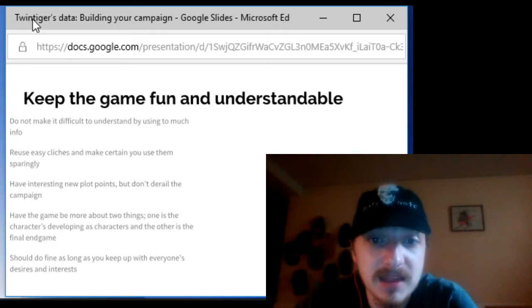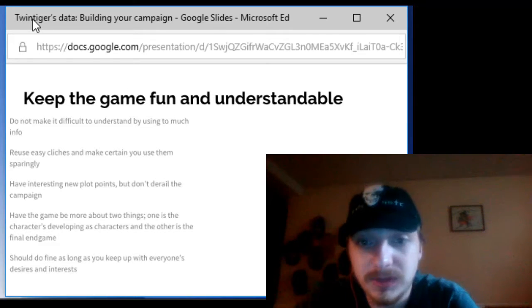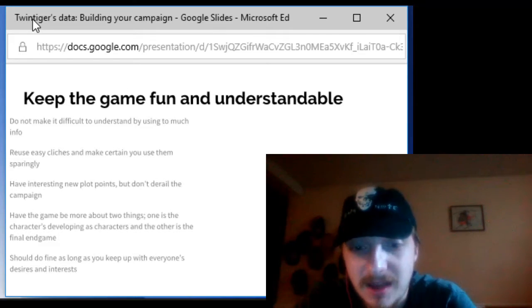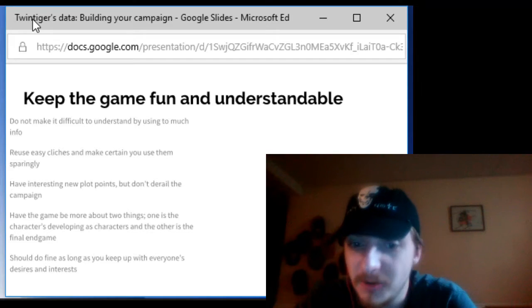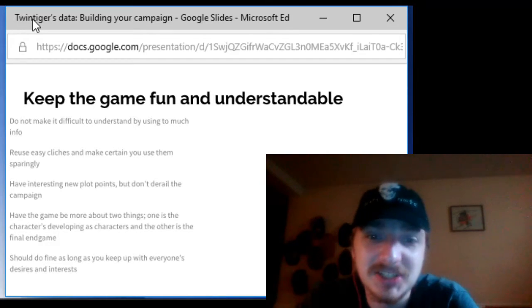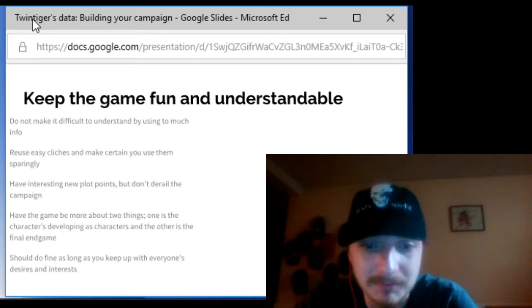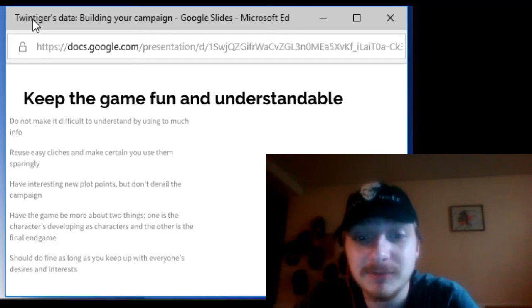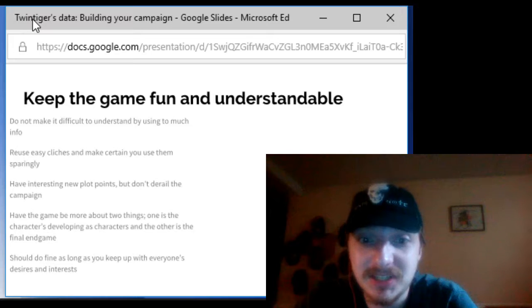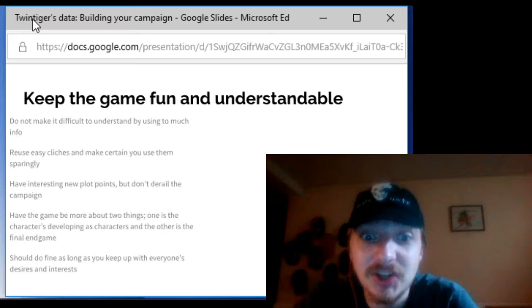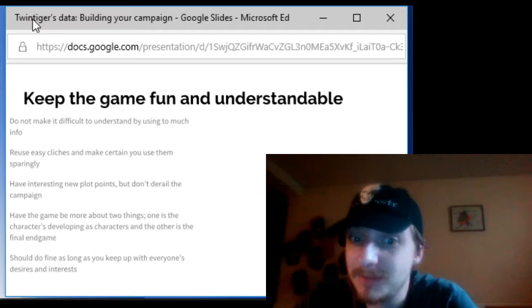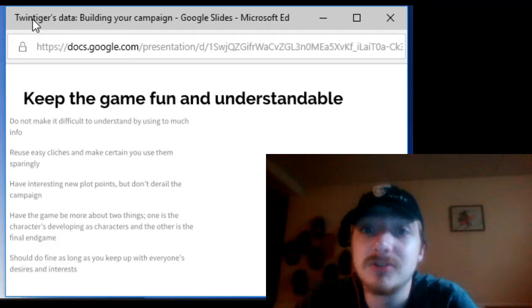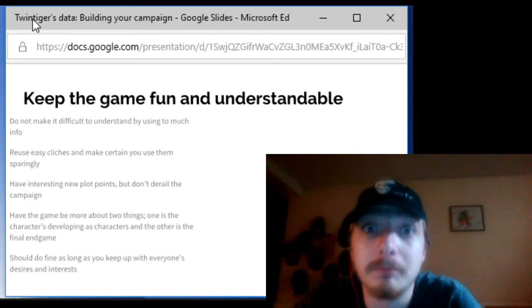Have interesting and new plot points however don't do stuff that's gonna derail your campaign. Derailing essentially means you take your campaign and you screw it over big time.